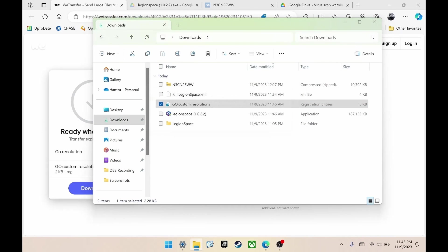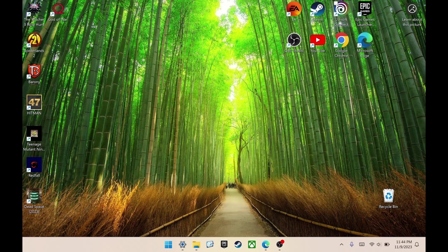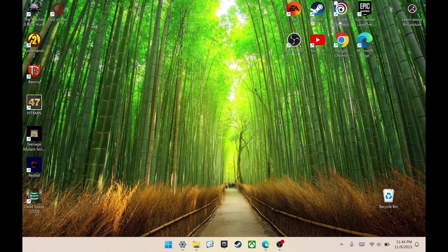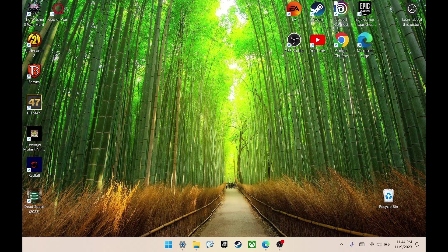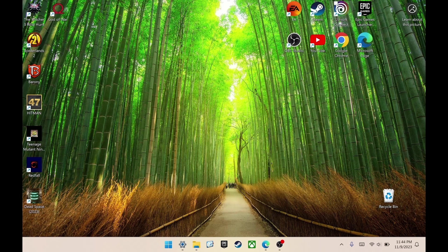It will give you a registry error and ask if you're sure you want to continue. Click yes. Then the registry will be added to your system. Afterward, restart your device. Once your system is booted up, the Legion space quick menu won't recognize these new resolutions. It will still show the original resolutions that came with the software.